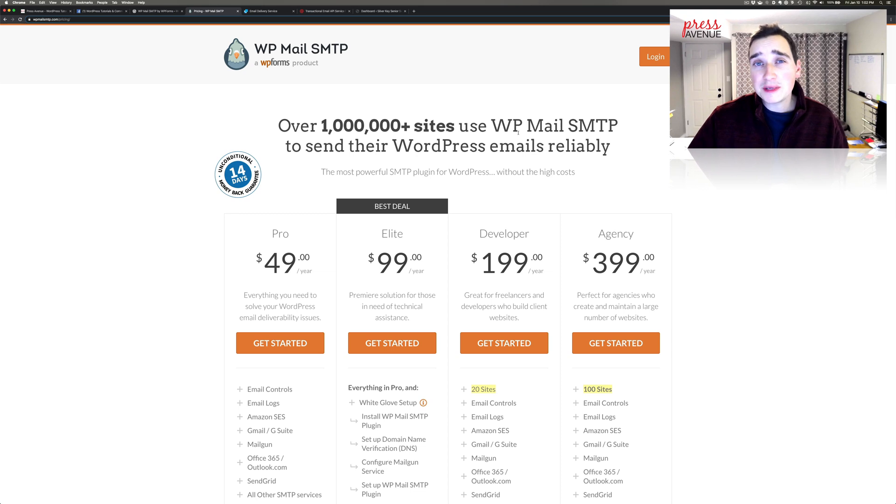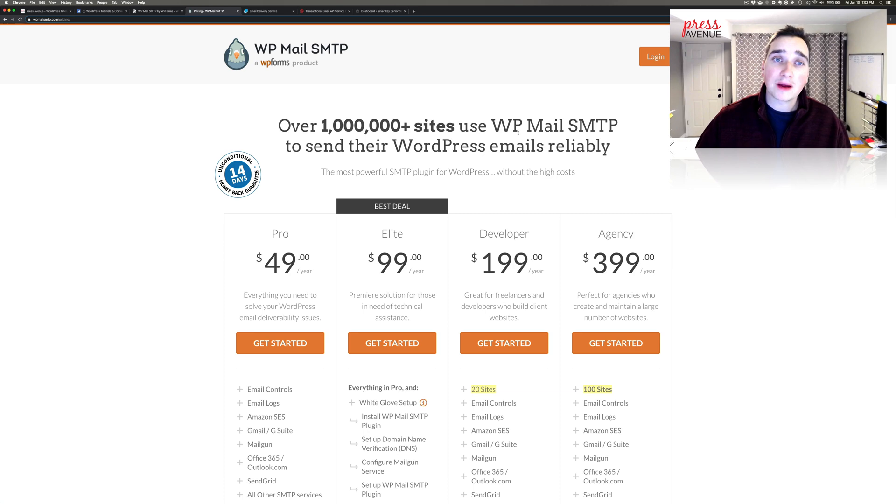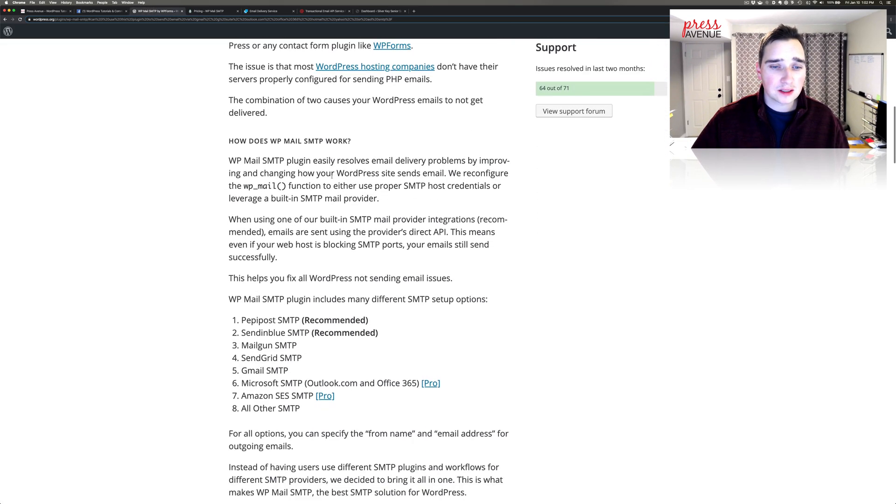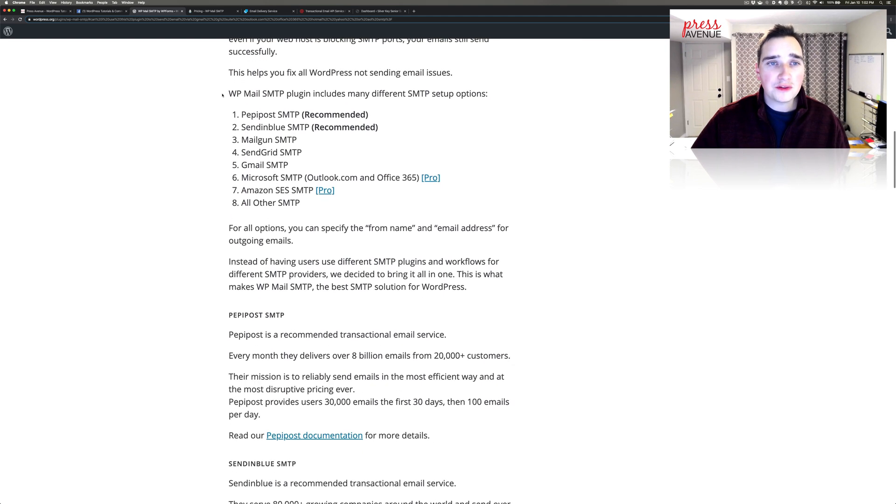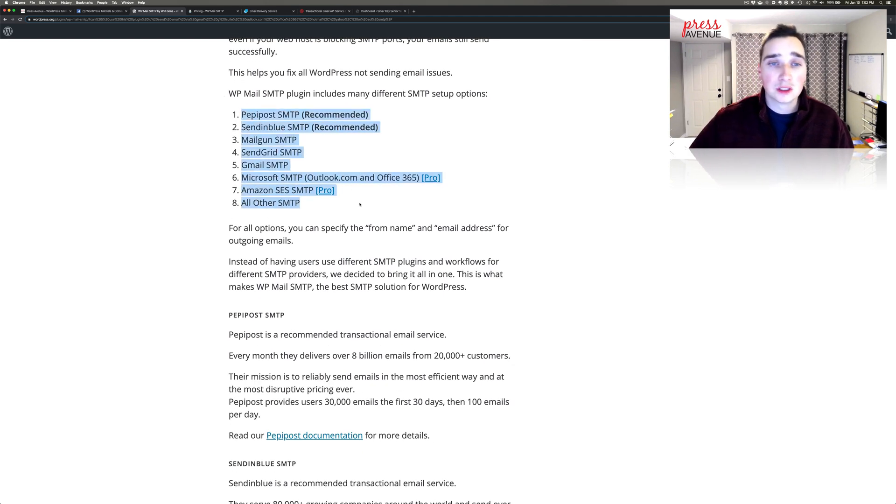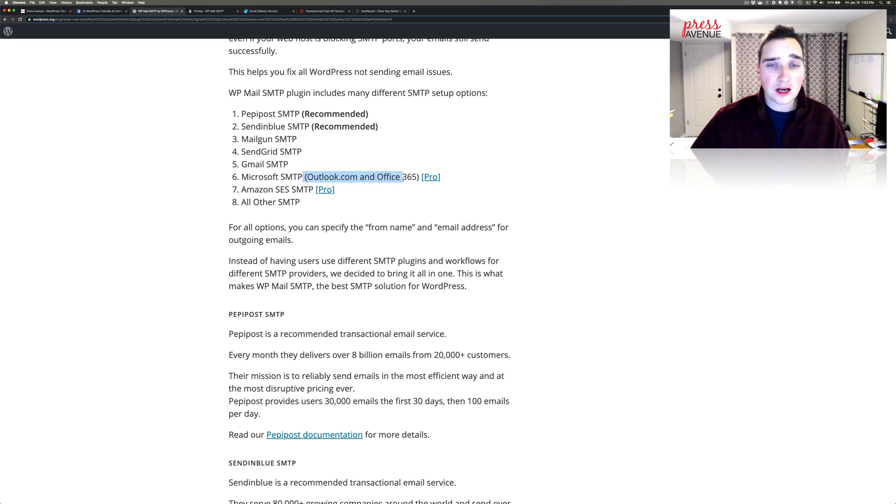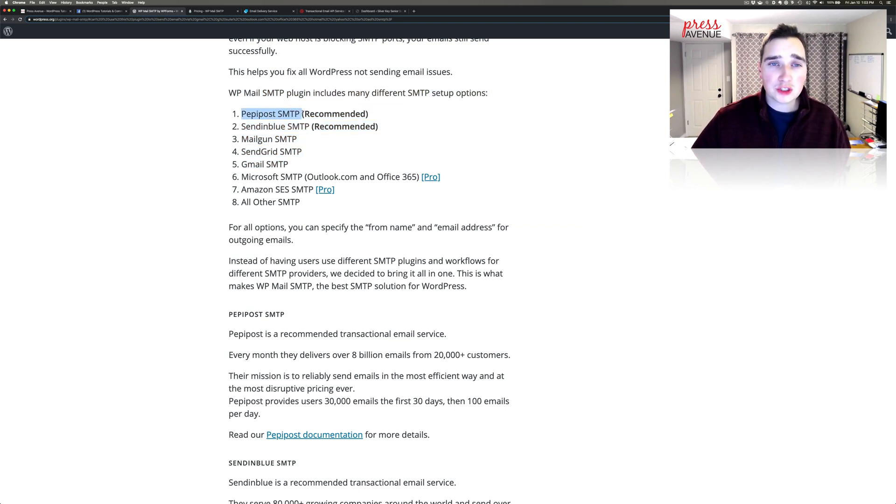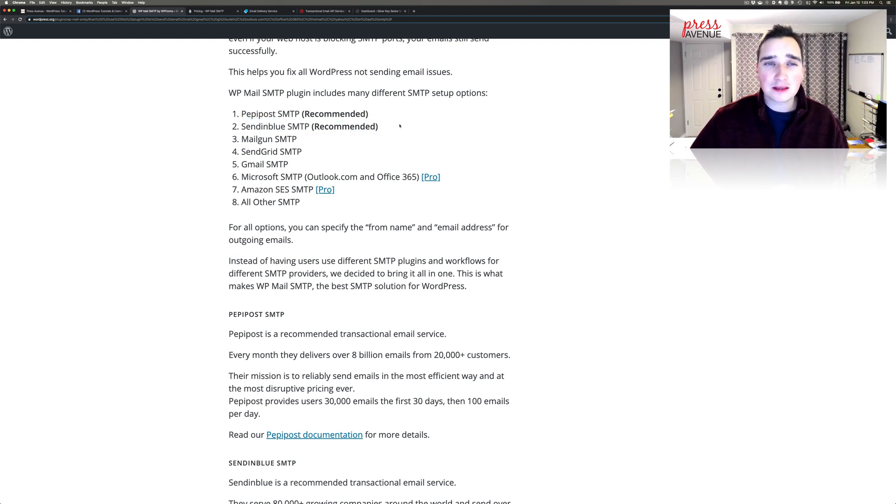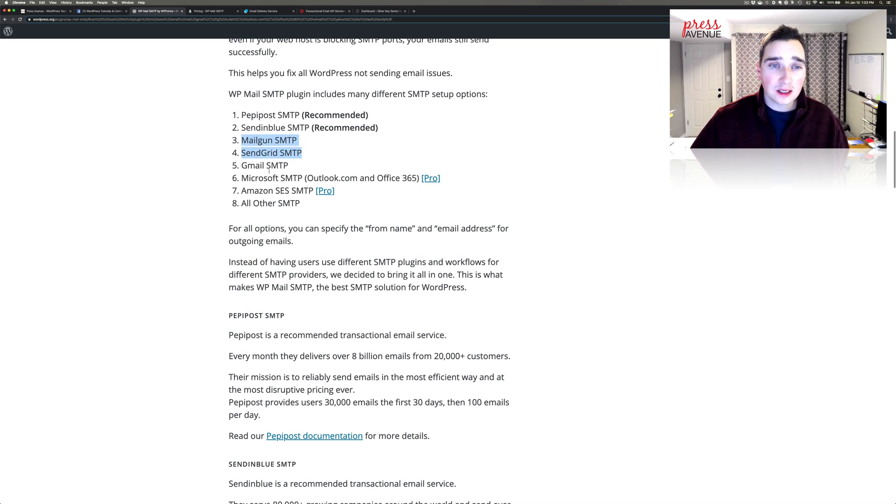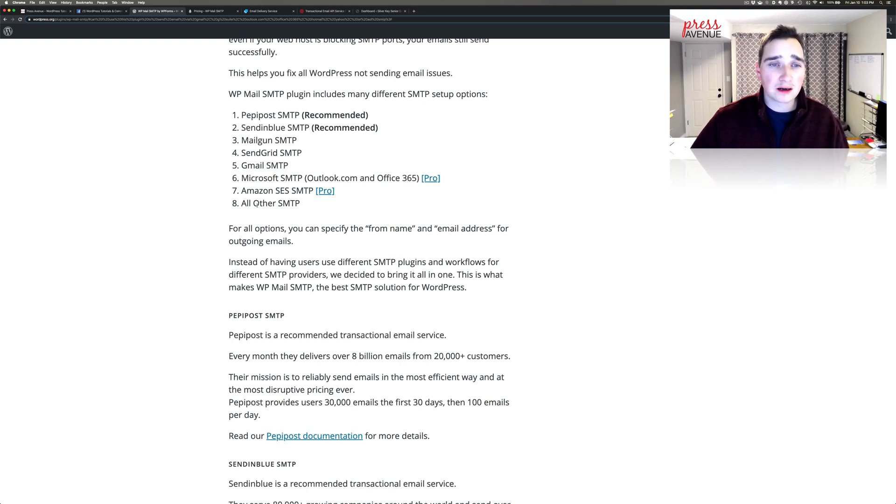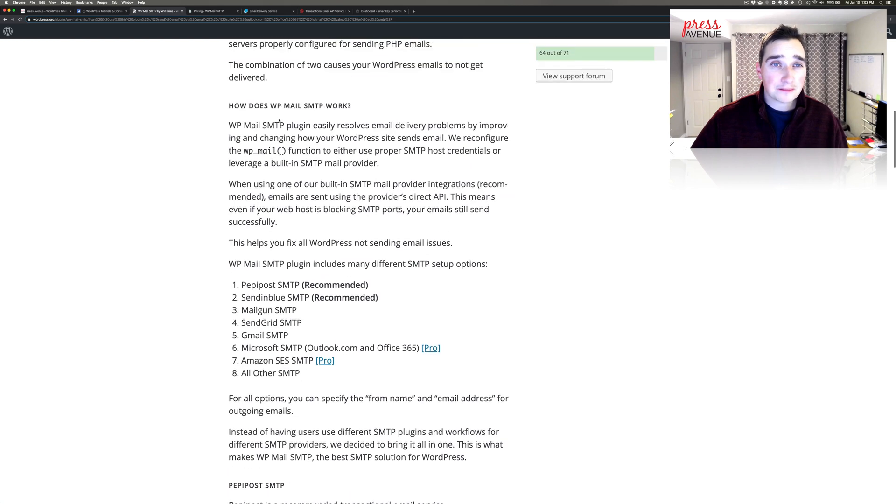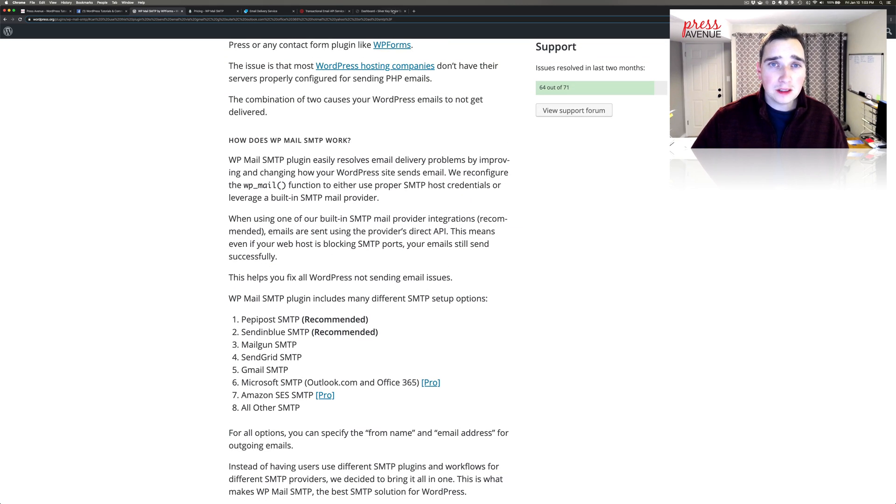So if we go back to the WordPress one, these are all these services that this connects to and you can see here if you want to do outlook.com or Office 365 it says pro so you need the pro one. But all these other ones you can do on the free one. Now they recommend Pepipost, which I've never heard of, and I did look up SendinBlue, same thing never heard of it, but did look it up. I typically have used Mailgun and SendGrid, and of course you can use Gmail because a lot of people do use Gmail. And then we'll go from there. And then All Other SMTP is if you host your own email server you can put in the credentials there and use that as well.